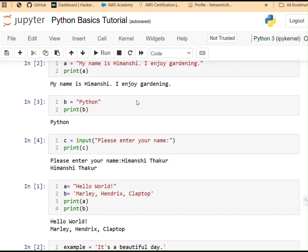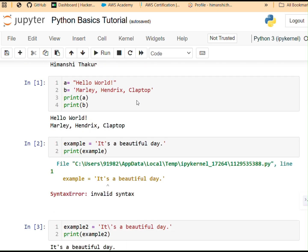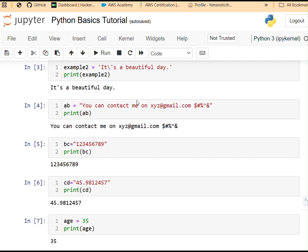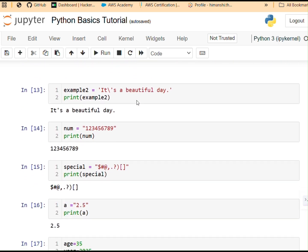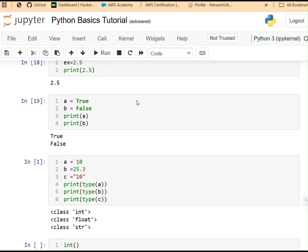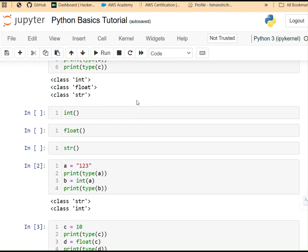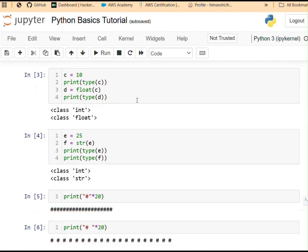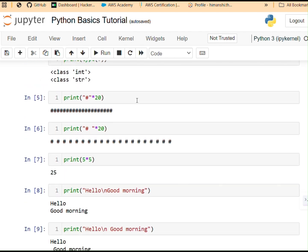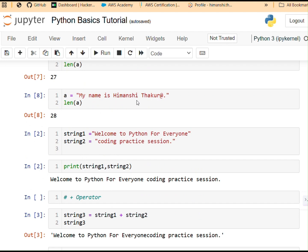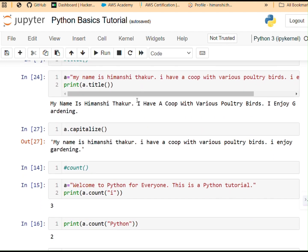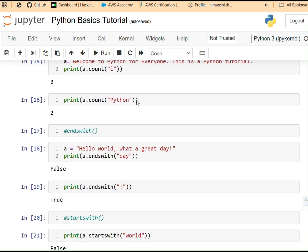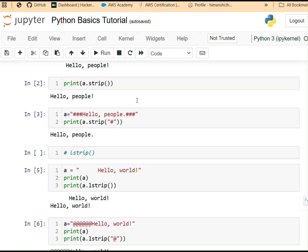Ever struggled with managing data in Python? Well, data structures are the key. Master them and Python becomes 10 times easier. Today I will break down lists, tuples, sets and dictionaries in the simplest way possible so you can get used to them and be better at them like a pro. So let's get started.